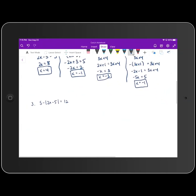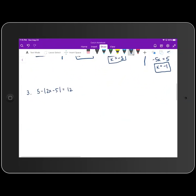I'm going to have you work number three. You have 5 minus the absolute value of 2x minus 5 equals 12. I want you to pause the video, go ahead and work that problem through, and whenever you're done you can unpause the video and we'll look at it together.